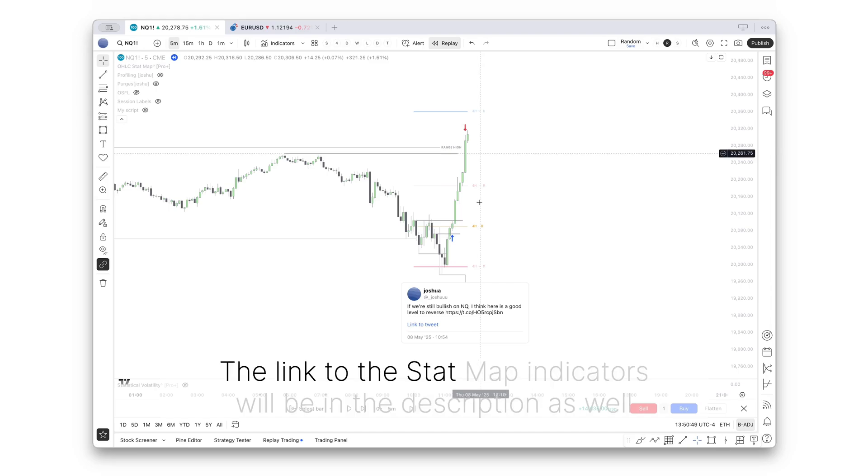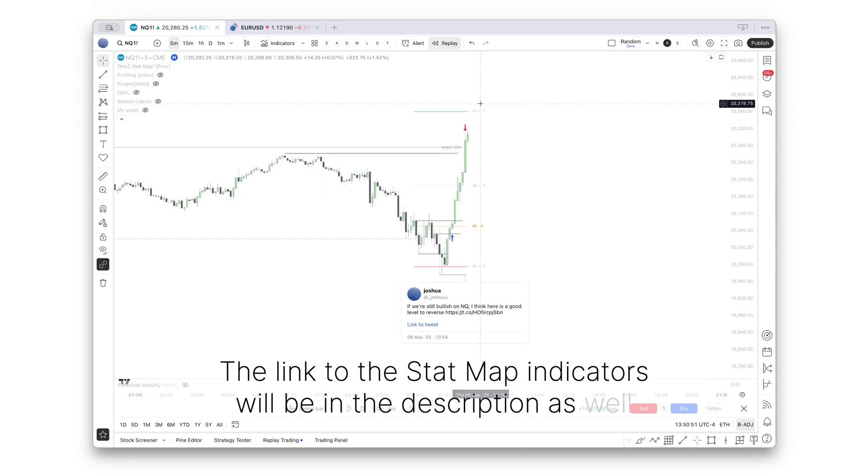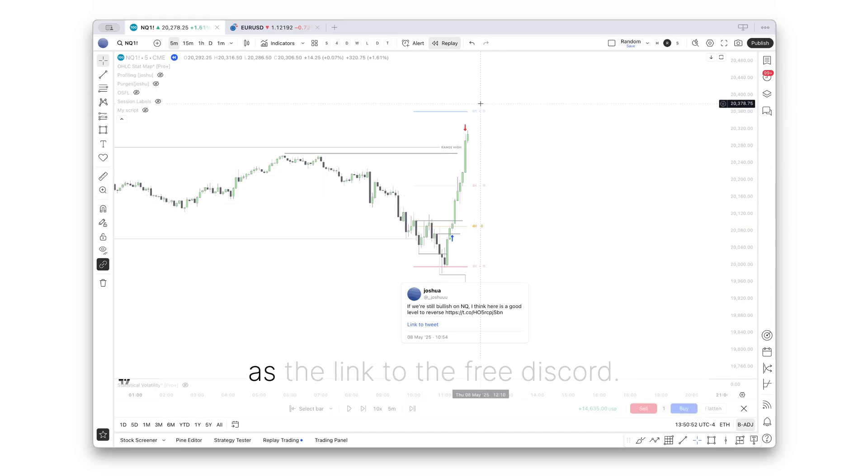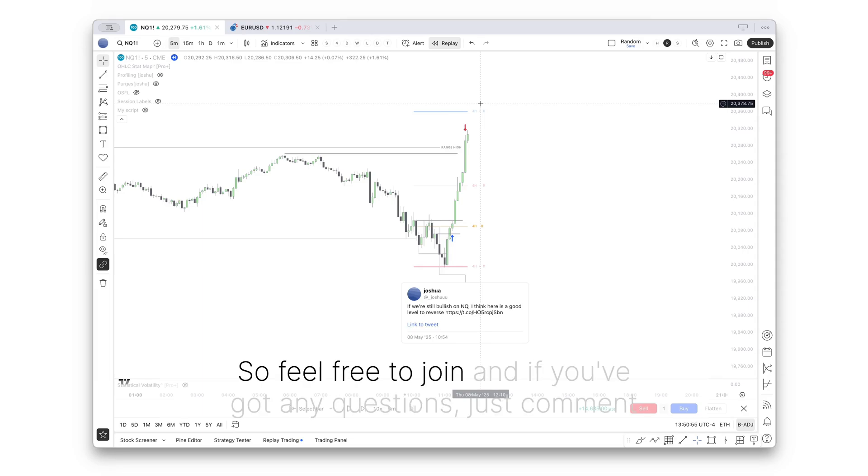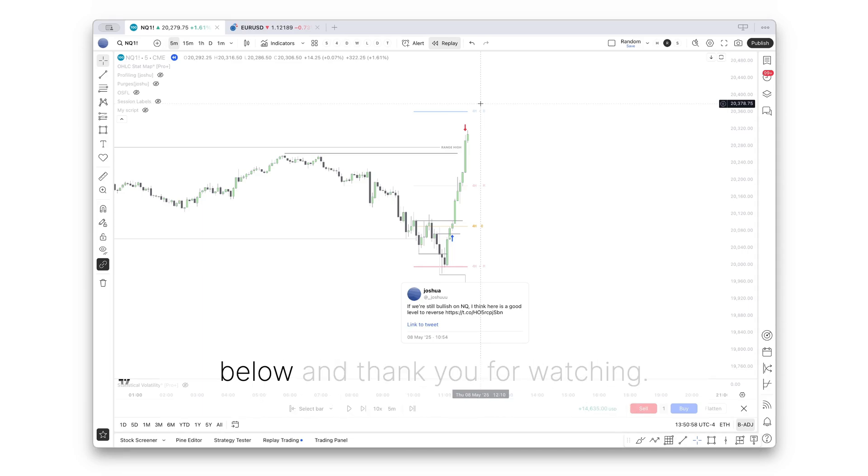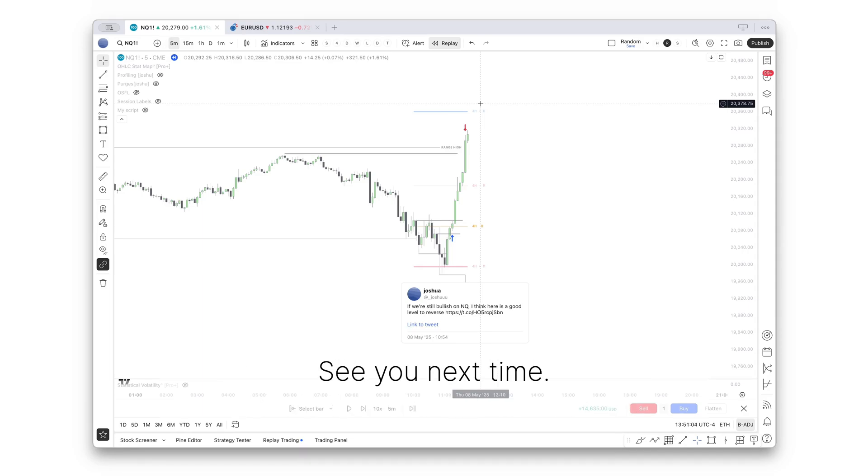The link to the statmap indicators will be in the description, as well as the link to the free Discord. So feel free to join. And if you've got any questions, just comment below. And thank you for watching. See you next time.